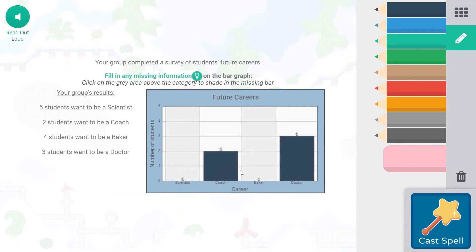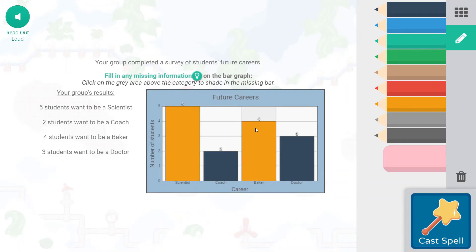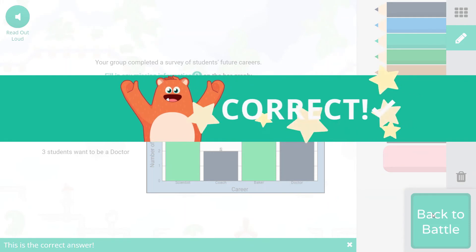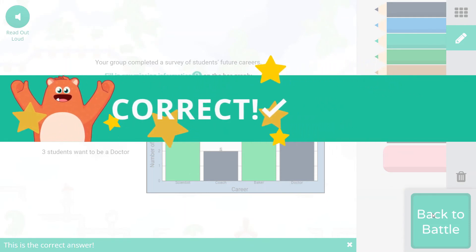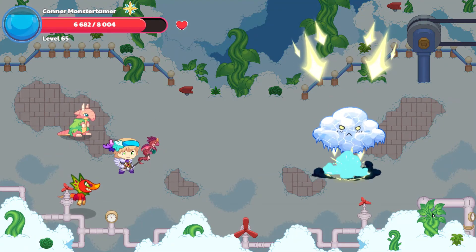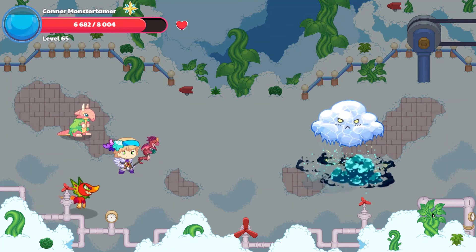Two students want to be a coach, four students want to be a baker — that would be up to number four — and three students want to be a doctor. That is our bar graph. A lot of scientists must be doing some pretty cool experiments there!